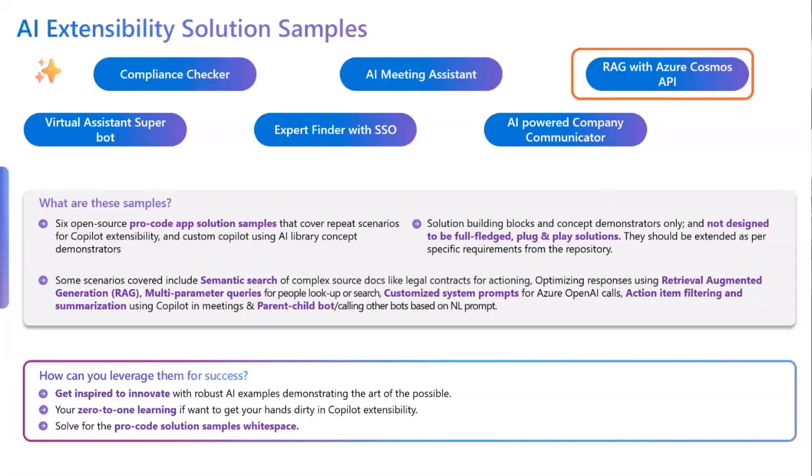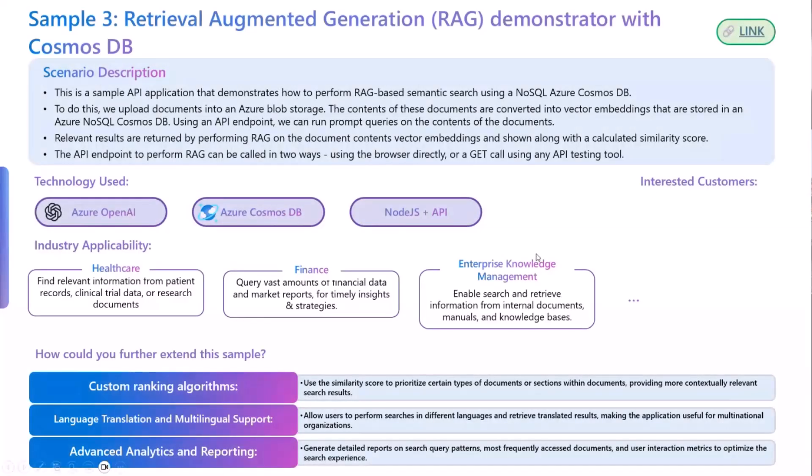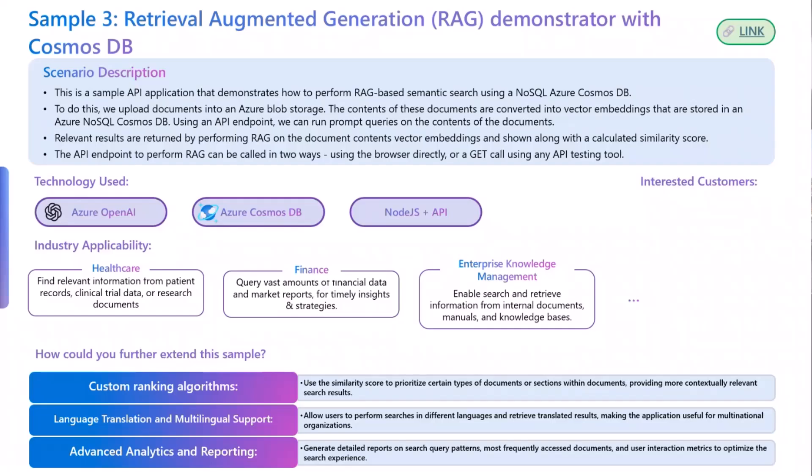Now, without further ado, I'll move into the next important section, the main showcase. In today's demo, we are going to see how a RAG-based semantic search works. The first question generally that comes to the forefront is what is a RAG, right?